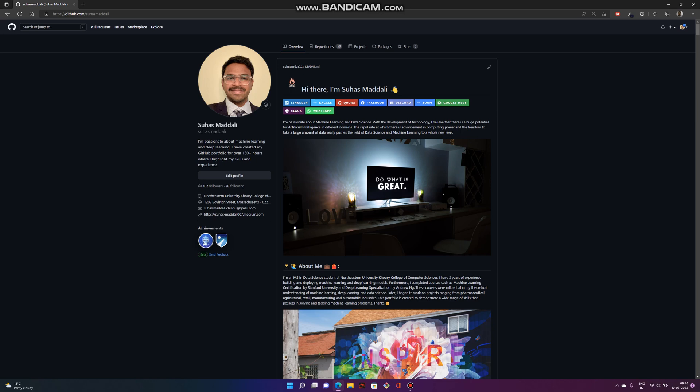In this video, I am going to explain my portfolio and the various steps I've taken to build this portfolio. Let us get started.